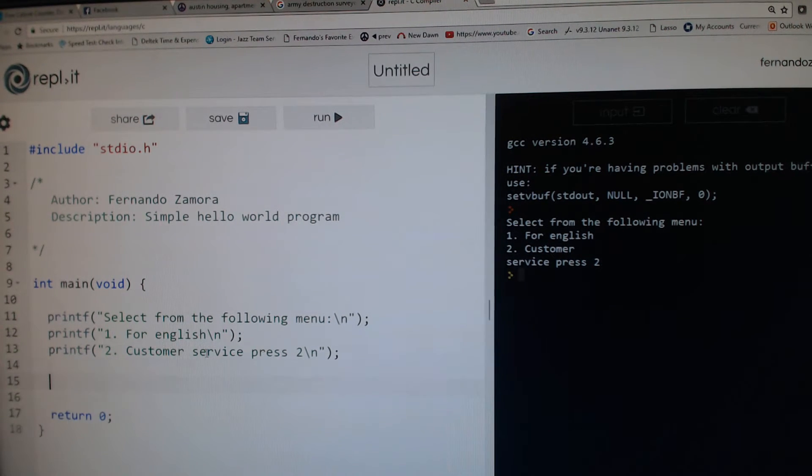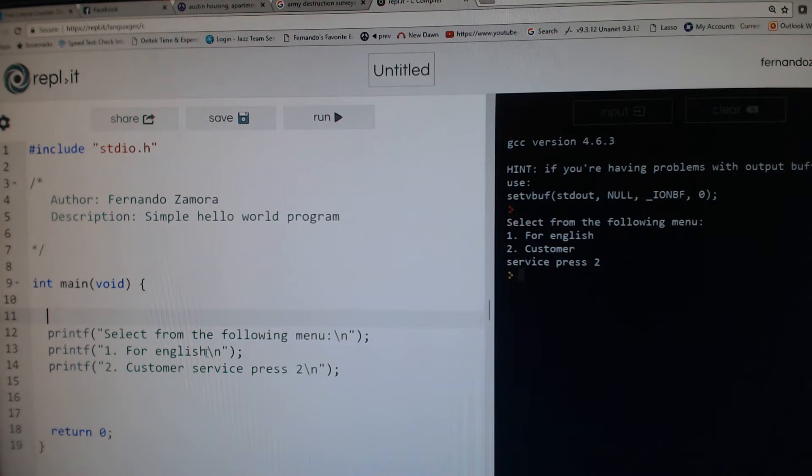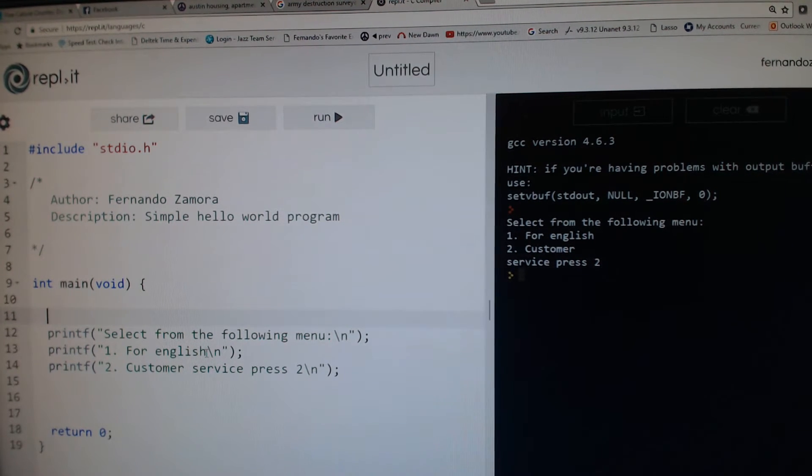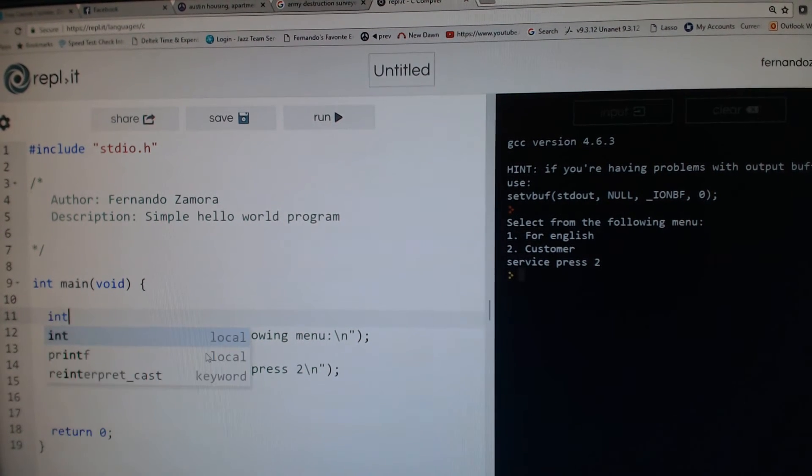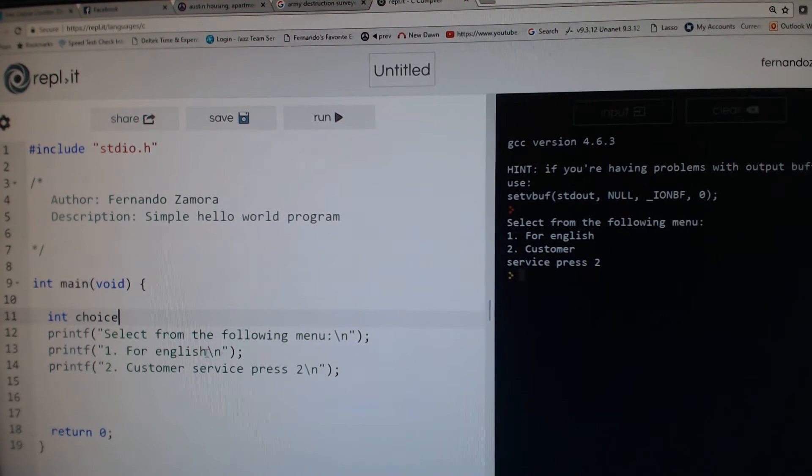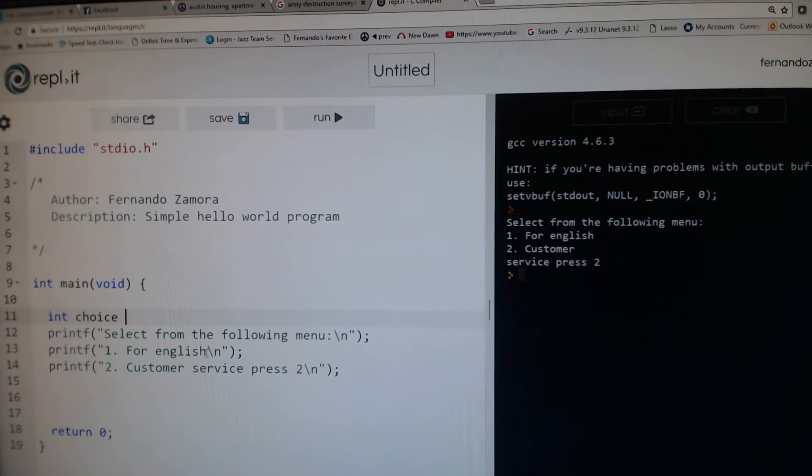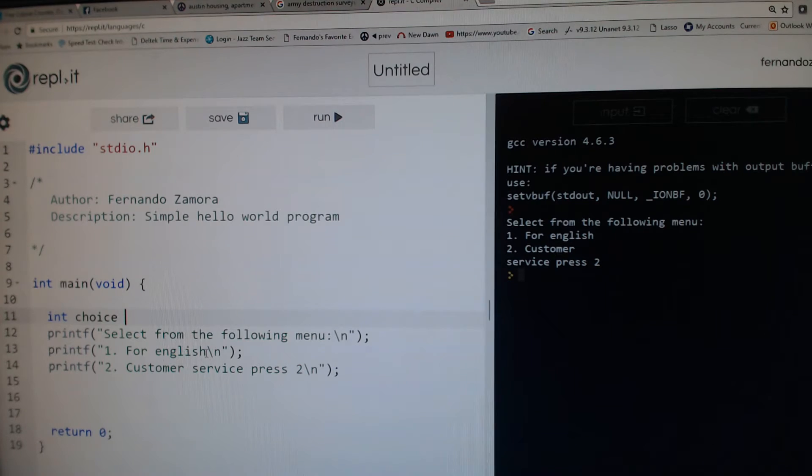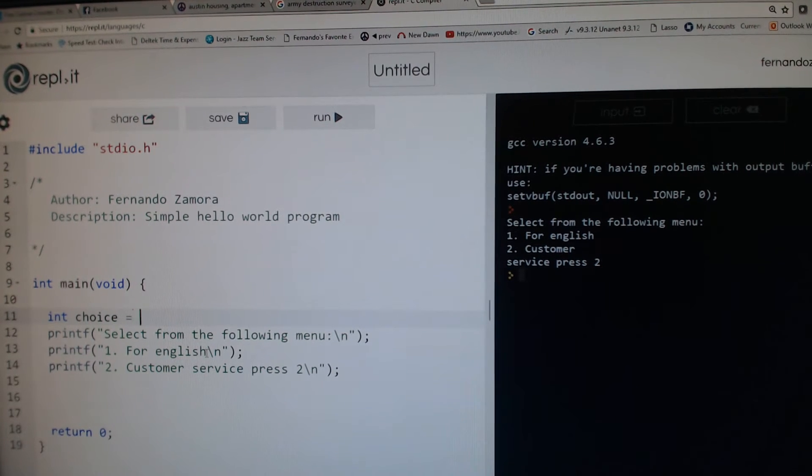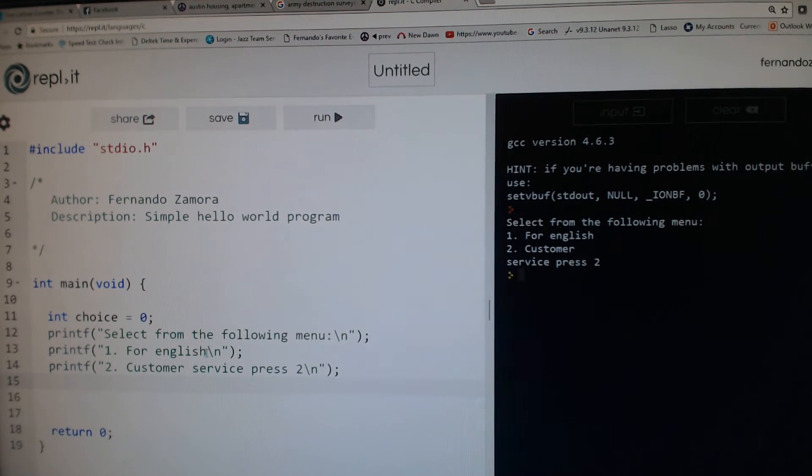You have this output. Now you want to get some input. To get input, let's say for example we had an integer variable, and by default we'll set it to zero, and we can do something like this.